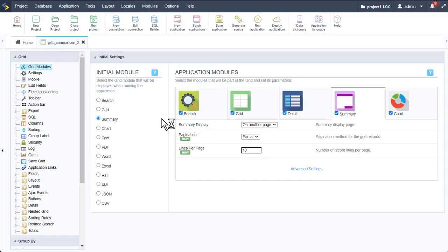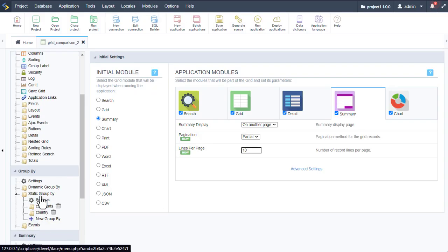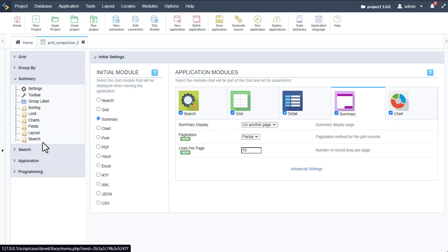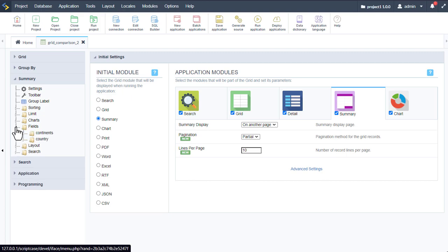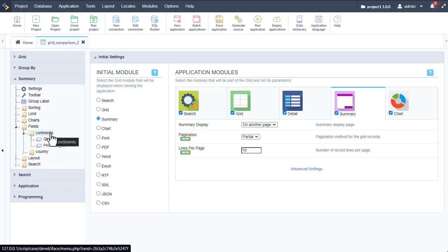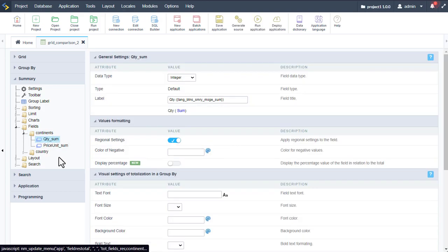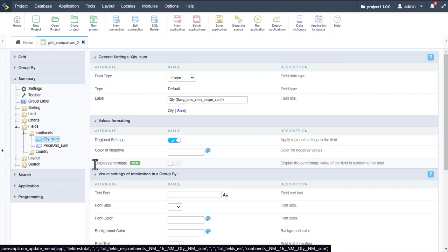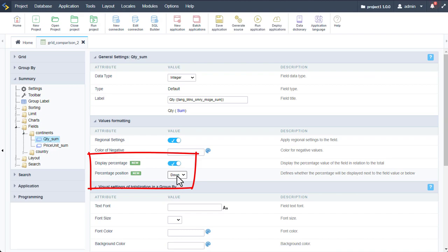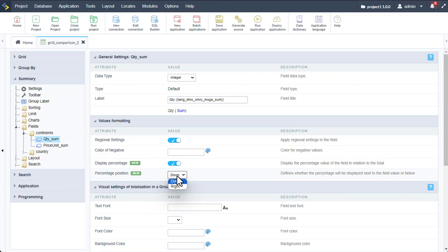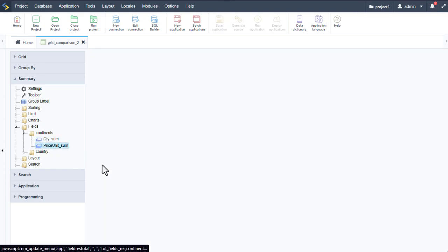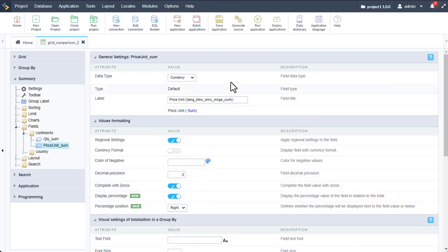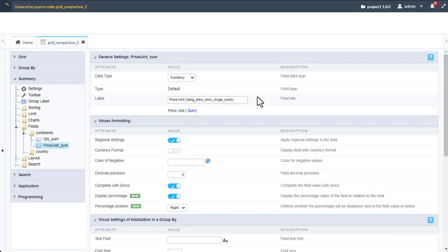Let's return back to the grid application and go to summary. Here we can access fields, and the continents group we created is available. We can choose quantity sum, and here we now have the option to display percentage — I will enable that, and I can also choose to display it to the bottom or to the right. Let's also add that for the price unit field. Running the grid application again, we can now see the percentage calculations provided for each group.